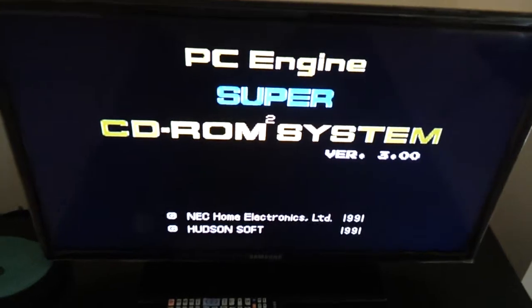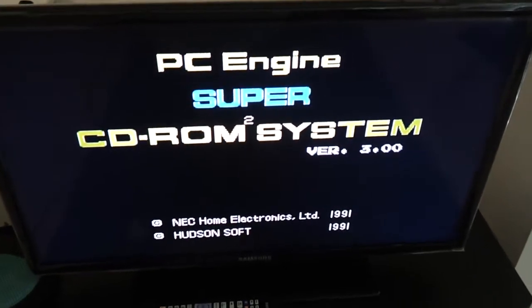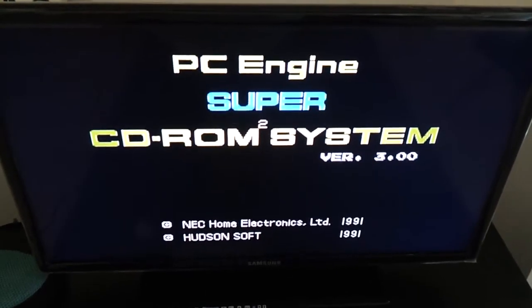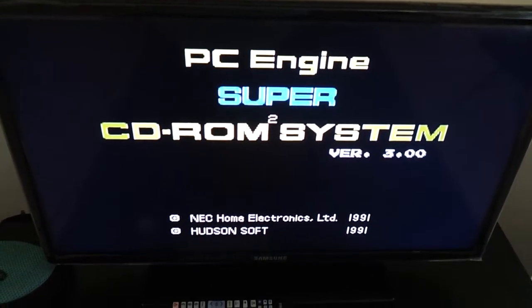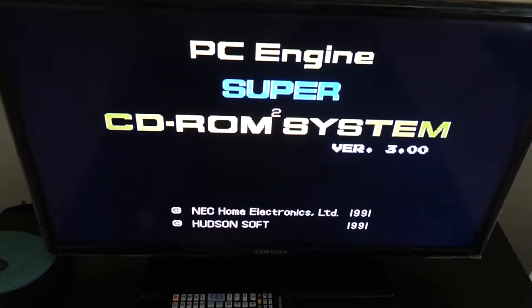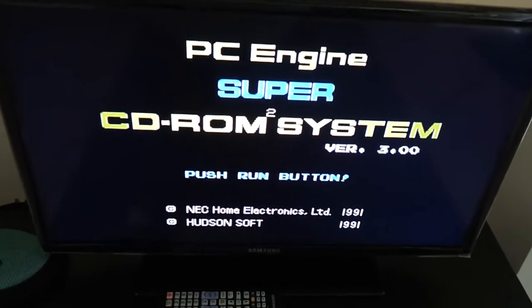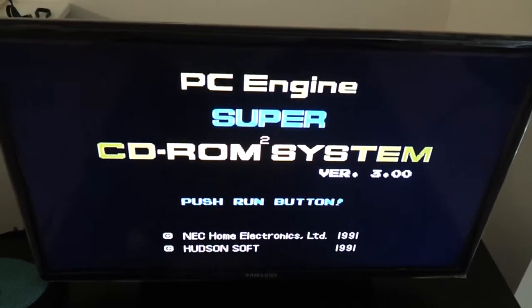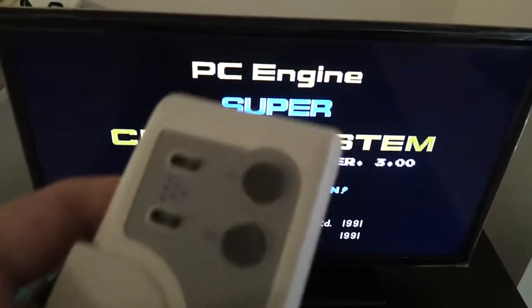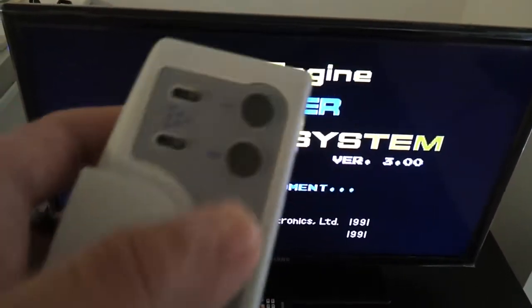So this console can play every CD-ROM game except the arcade games. Yeah, you need an arcade card for that. Here we go.